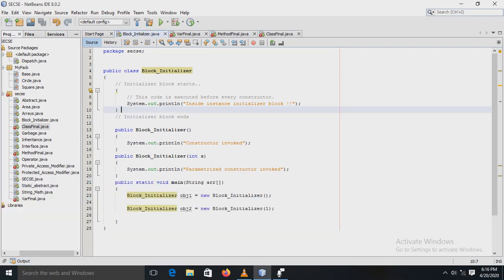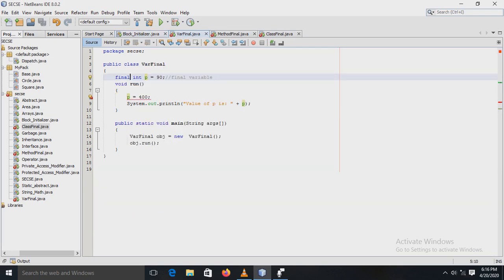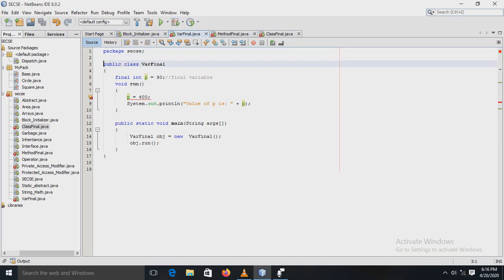Our next program is based on the final keyword. The final keyword in Java is used to restrict the user. The final keyword can be used in many contexts: final can be a variable, final can be a method, and final can be a class. Let's see these three types one by one. The first type is the Java final variable, where we declare a variable using the final modifier.